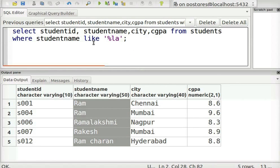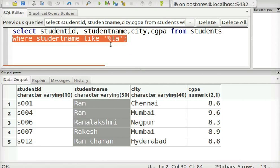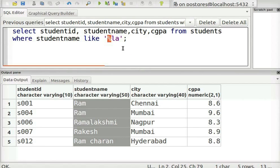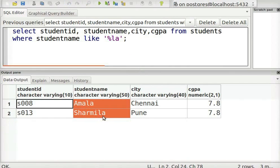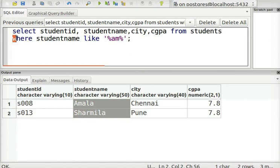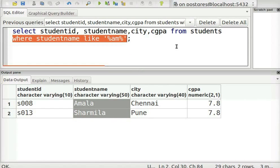This query returns those rows where the student names end with LA — there can be any number of characters before LA. This statement returns all the rows where the student's name has AM in the middle. Note the percent sign before and after AM.